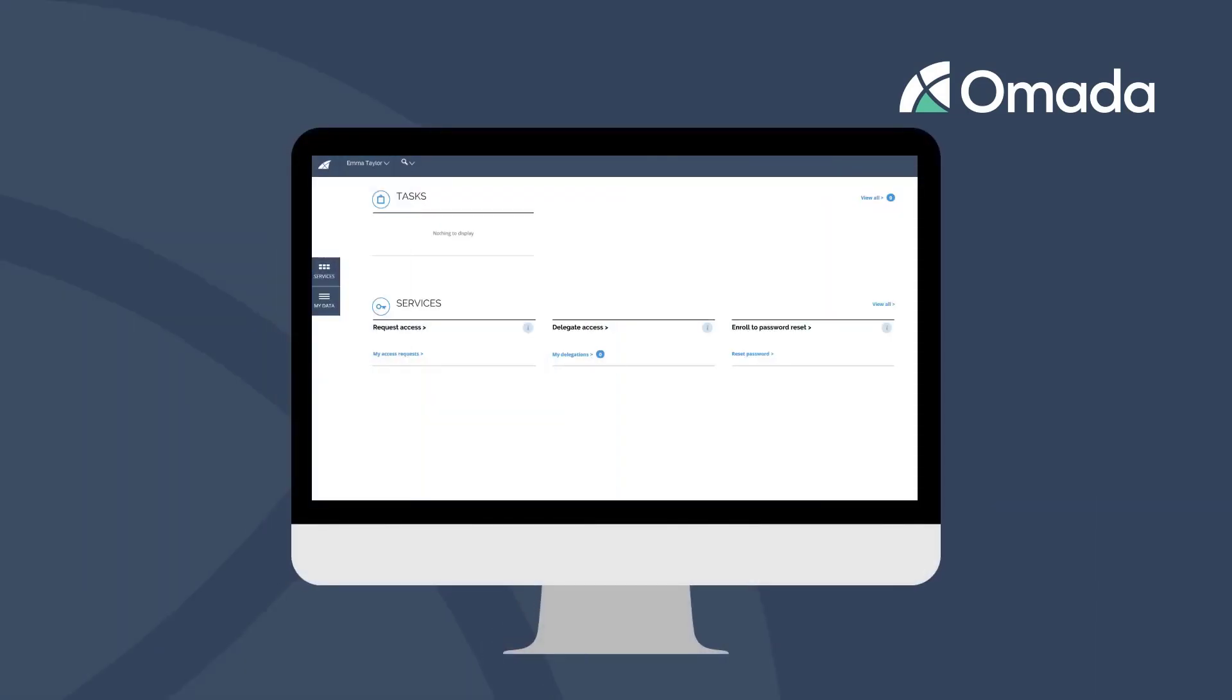Let us start on the Omada Identity main page. In the upper area, you will find the Tasks section. In here, you will see the work items that you are assigned to. As a normal user, this will not happen all too often, and in most cases, you are notified about a task via mail.